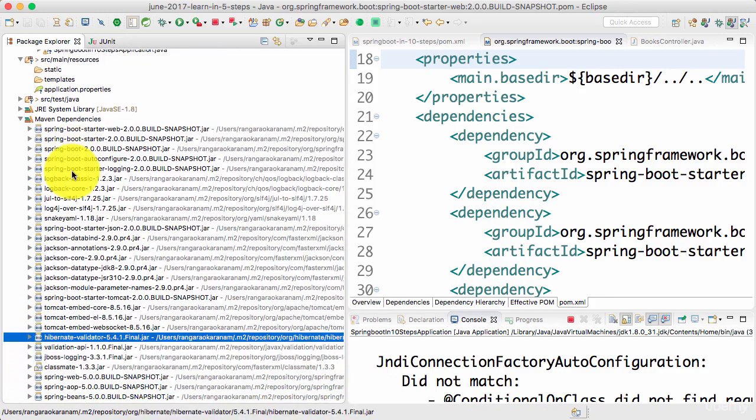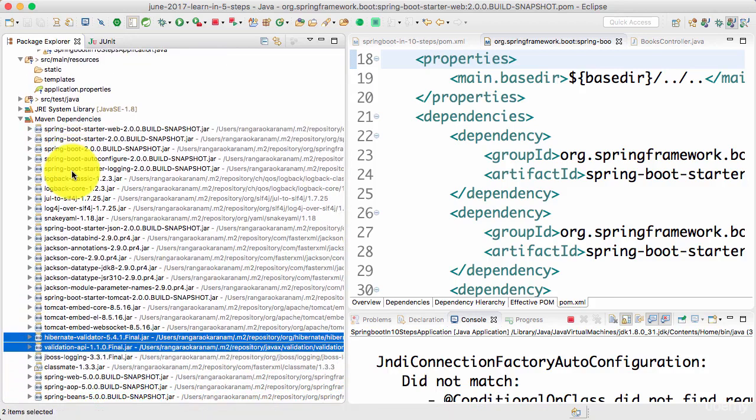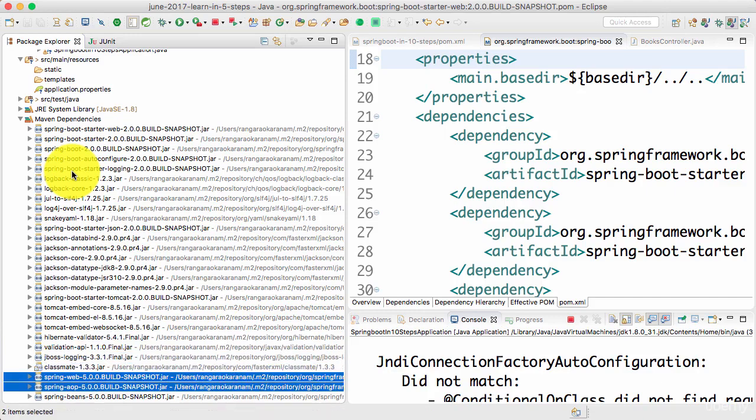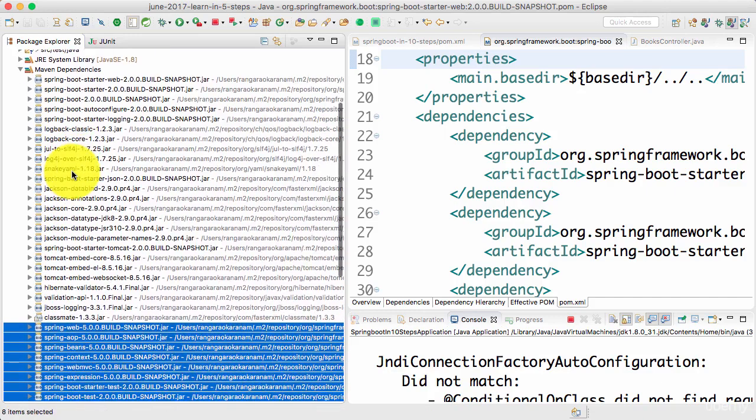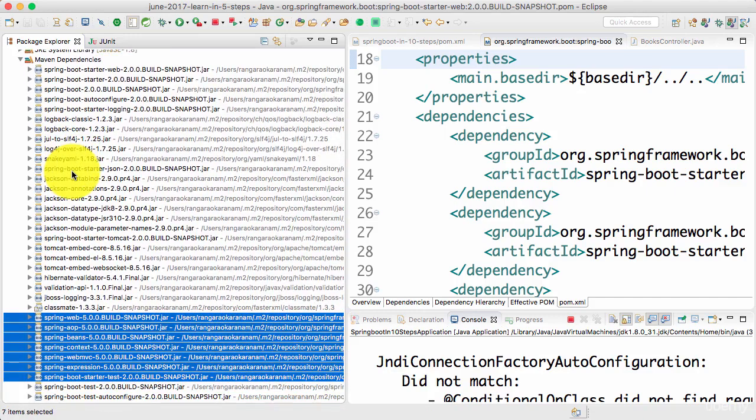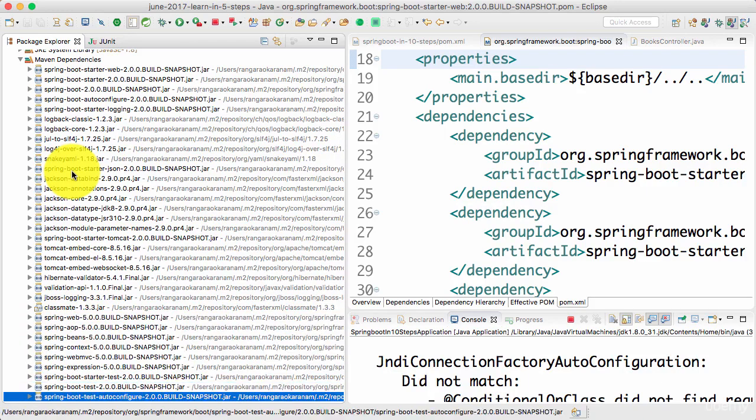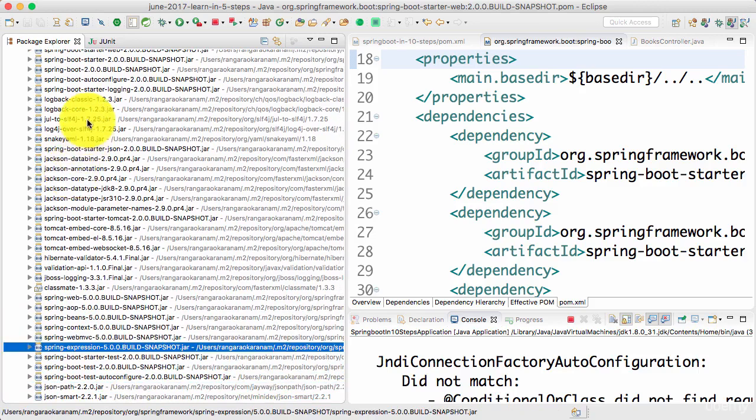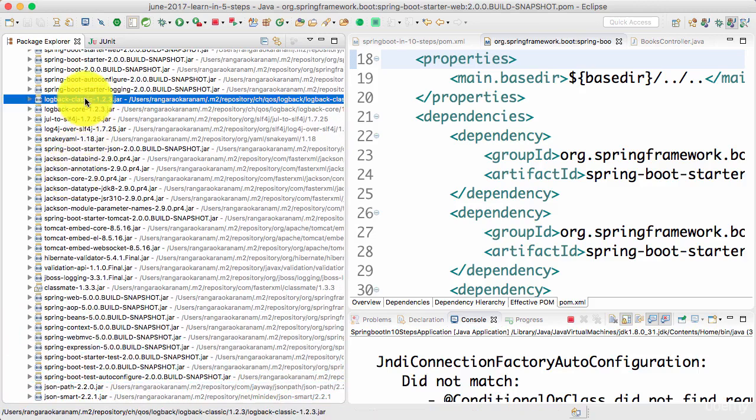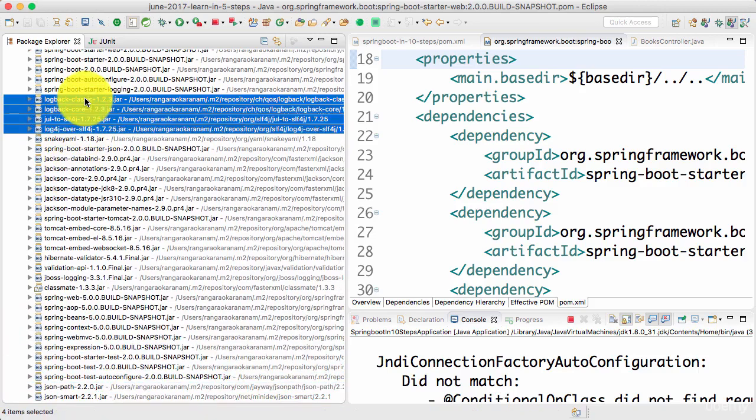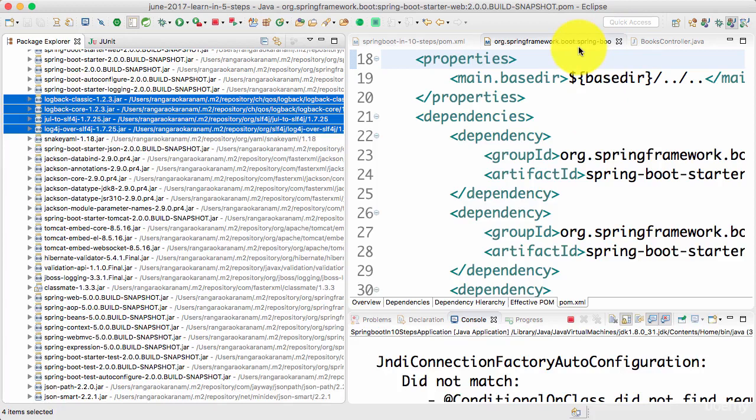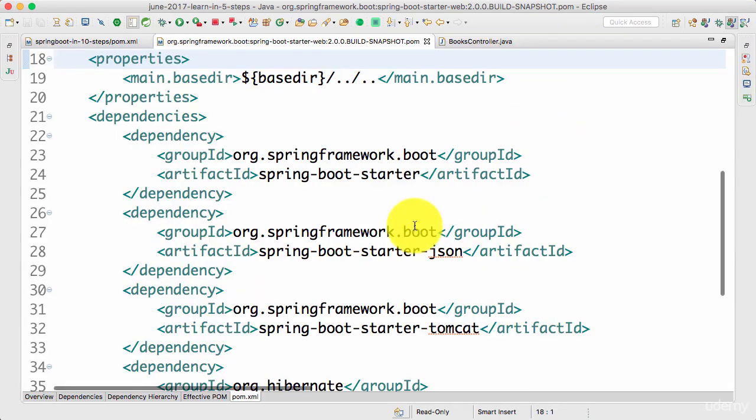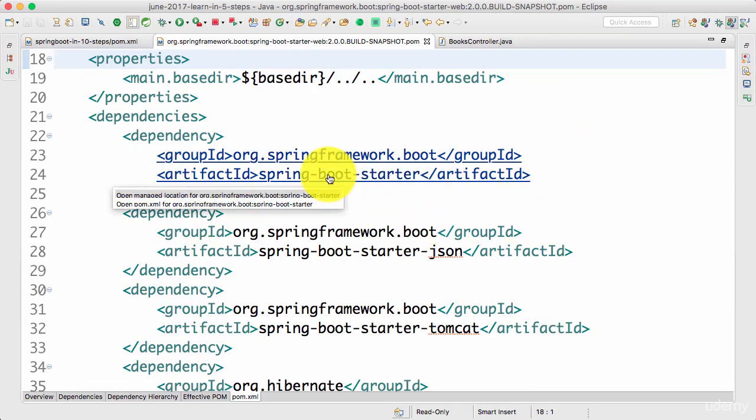I'm getting Hibernate Validator and Validation API for doing the validation. I'm getting the Spring framework because I have a dependency on Spring Web and that would have a dependency on Spring Framework. And also, I would get the logging frameworks as well because the logging frameworks are by default defined in the Spring Boot Starter.